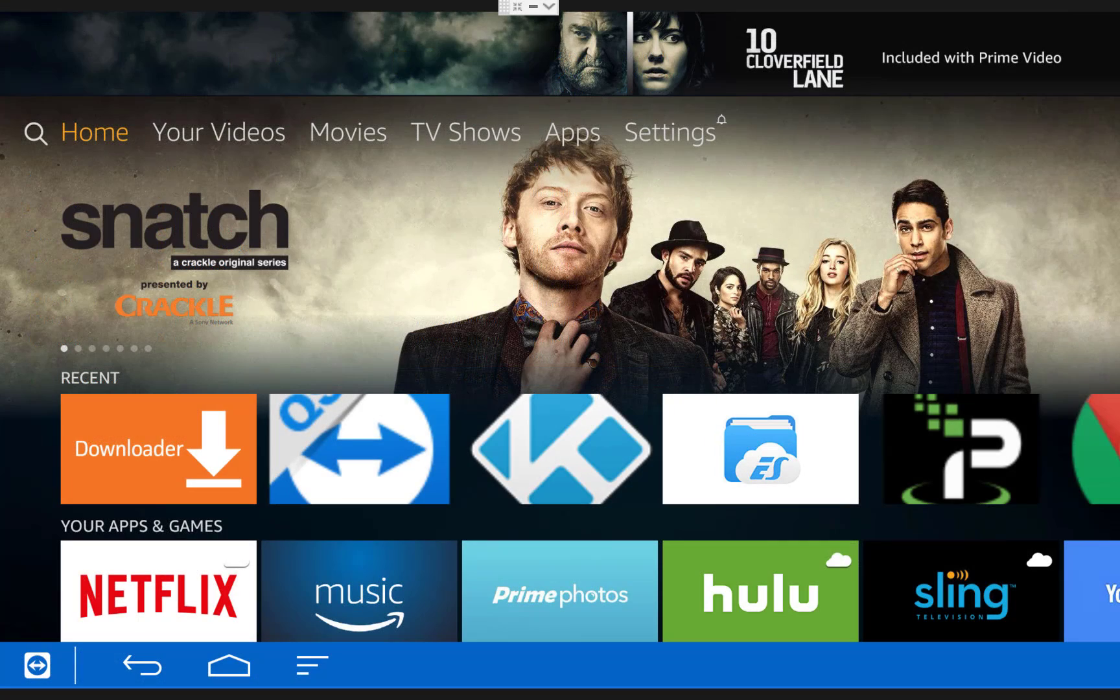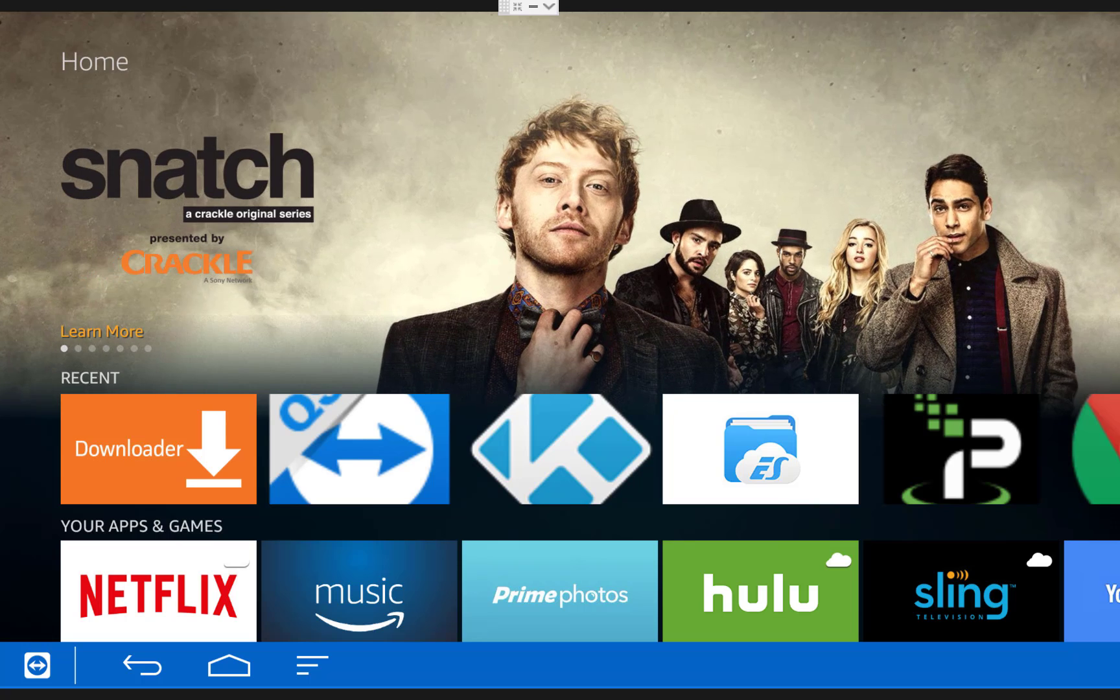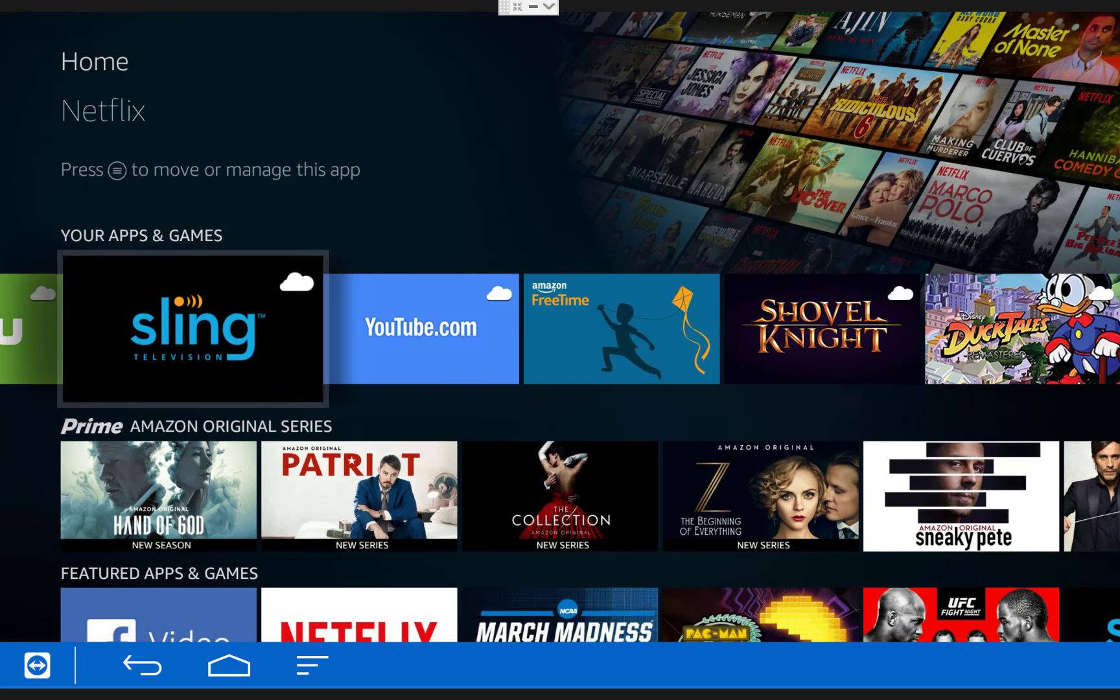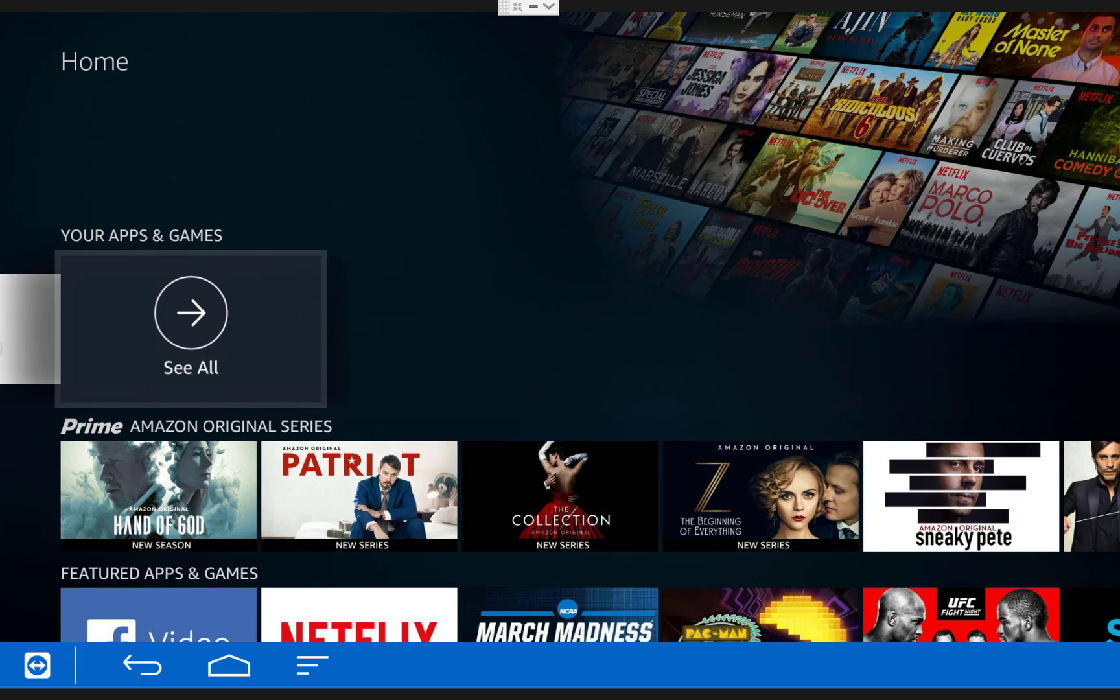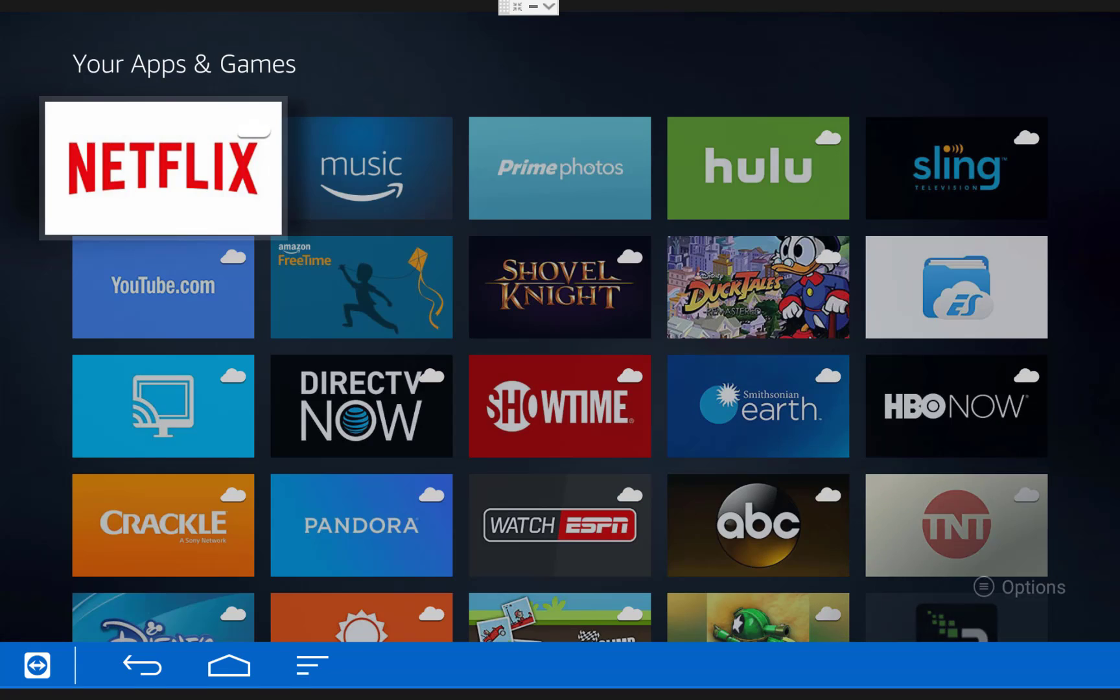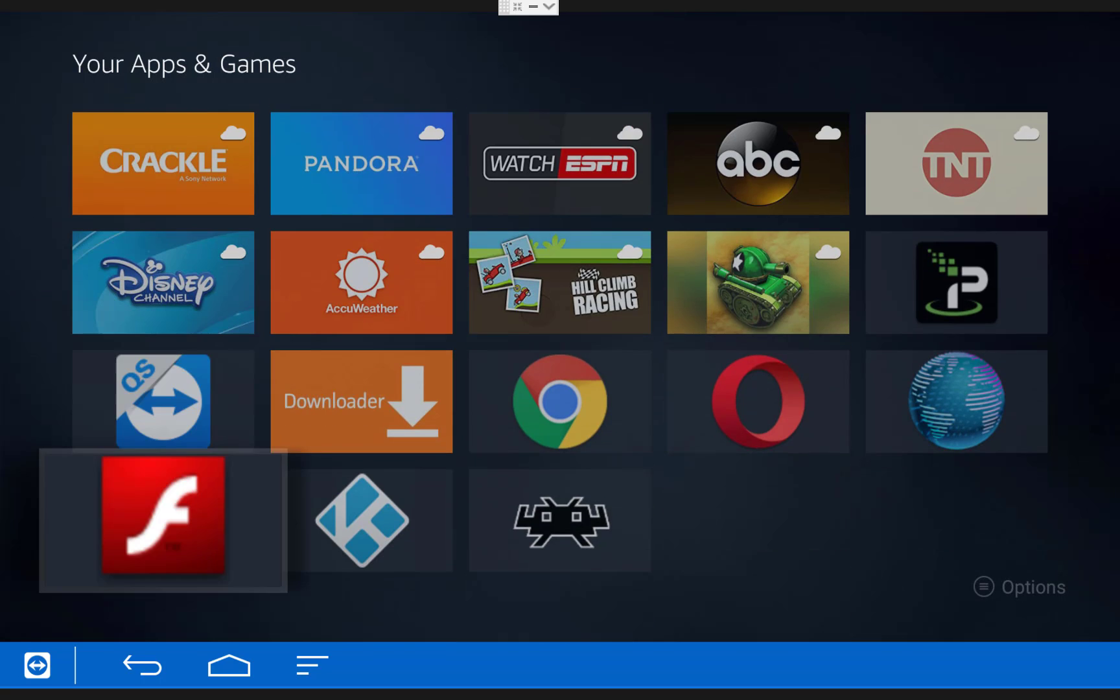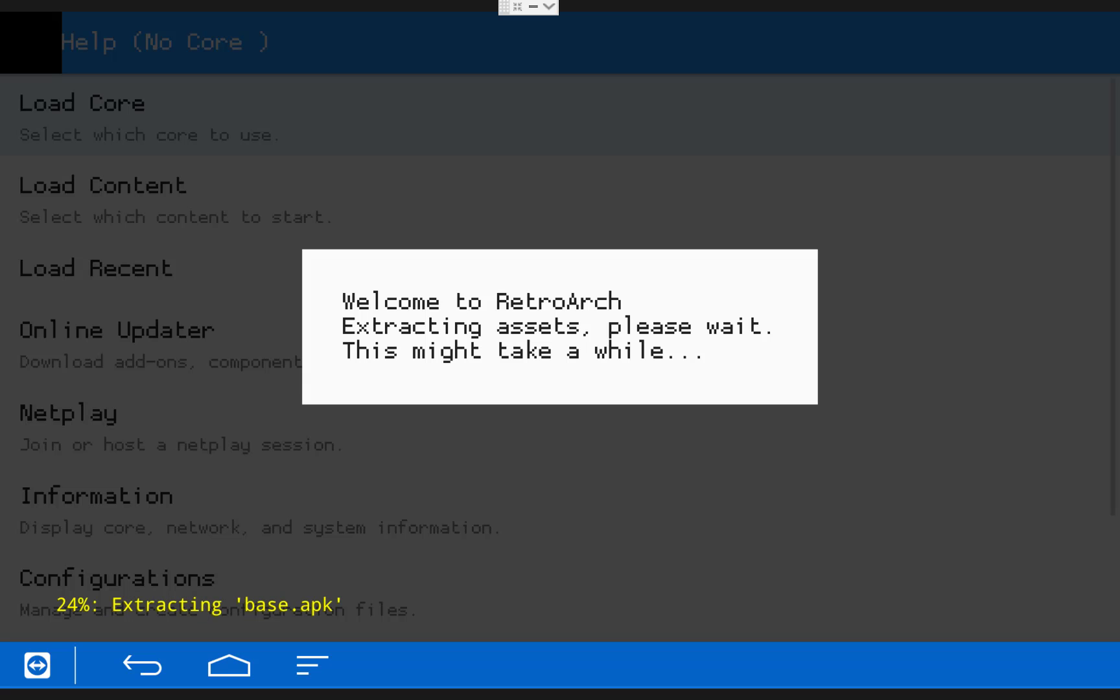So to open up RetroArch for the first time, from your Fire TV home menu scroll down to Your Apps and Games. Then go all the way over to the right and click See All. Then if you scroll all the way down to the bottom, you should see RetroArch. Just click on it to open it up. Keep in mind that after opening RetroArch from Your Apps and Games one time, it will appear in your Recents menu going forward.